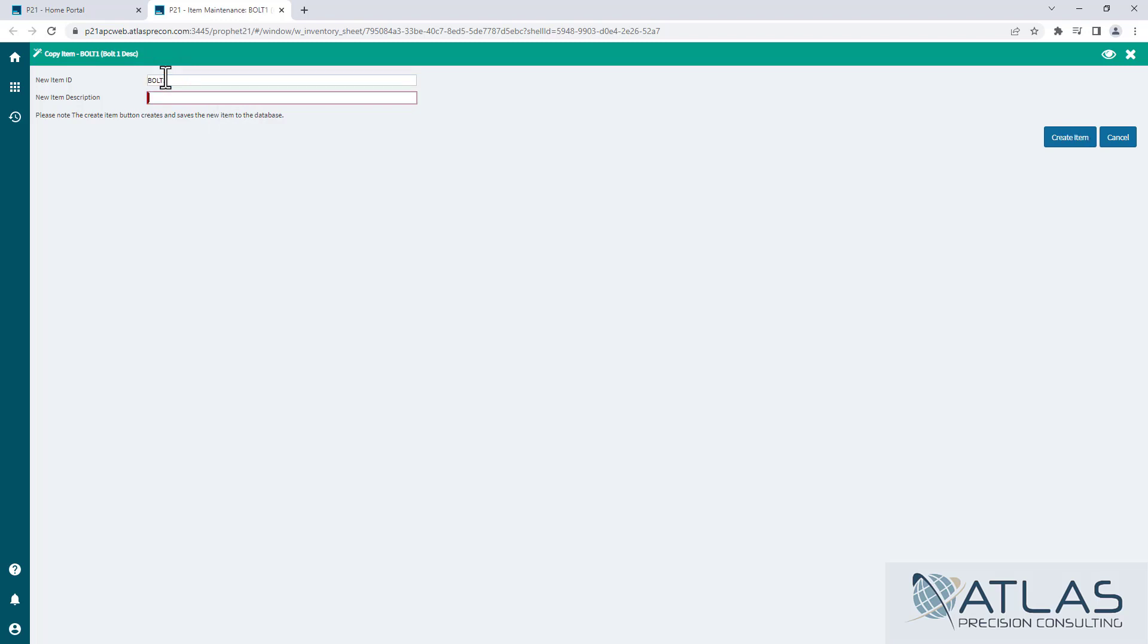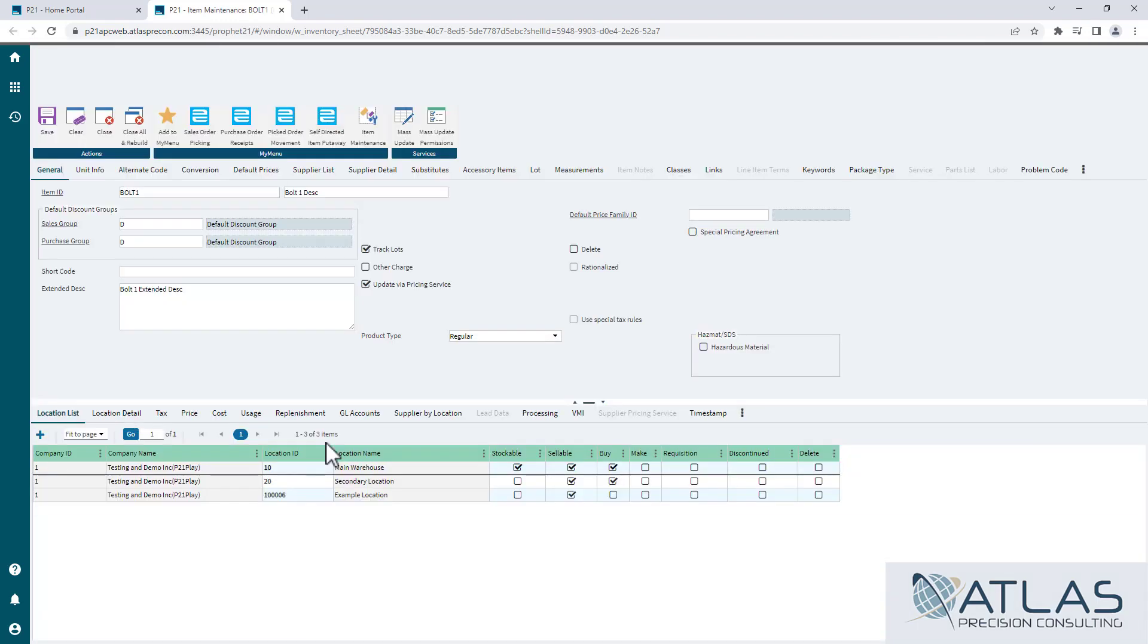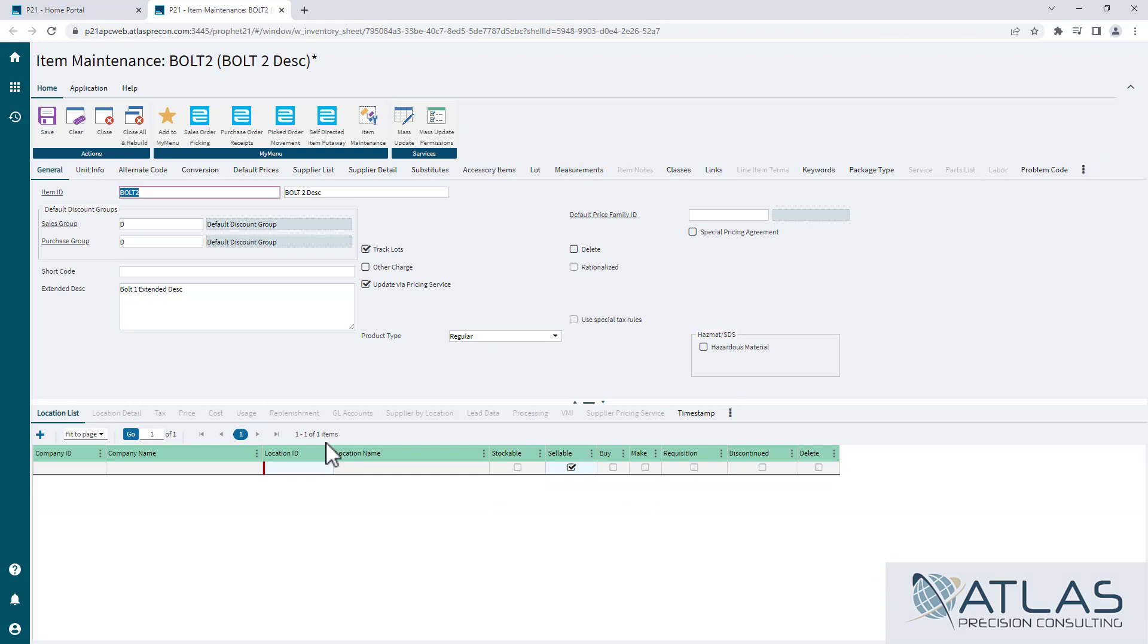This is going to be Bolt 2, and this is going to be Bolt 2 description, and then we're going to hit Create Item. Now you're going to want to make sure you double check a couple things because some things you may need to change.